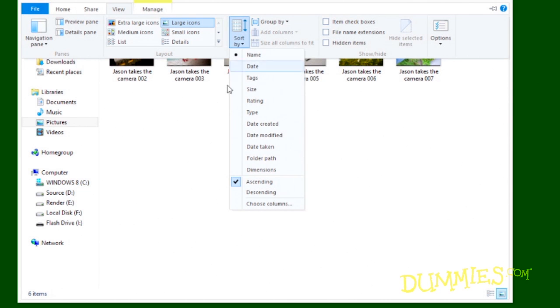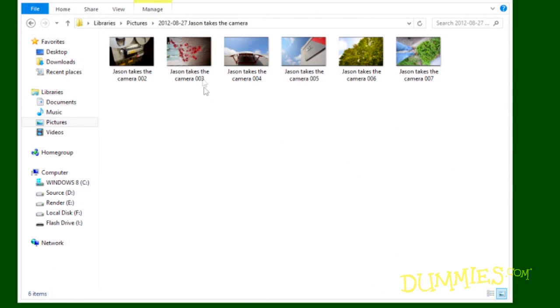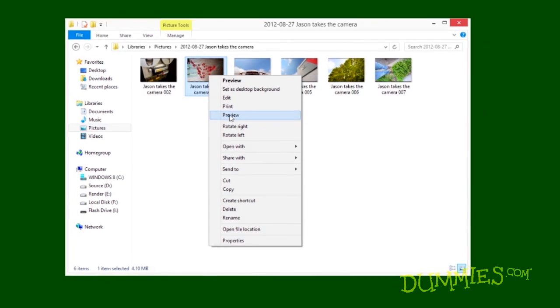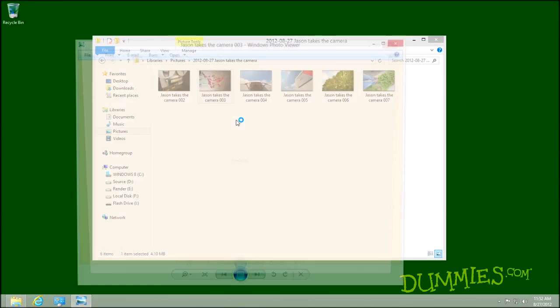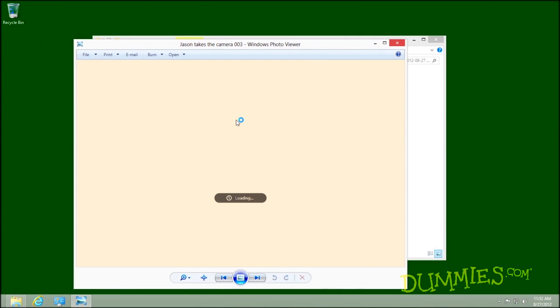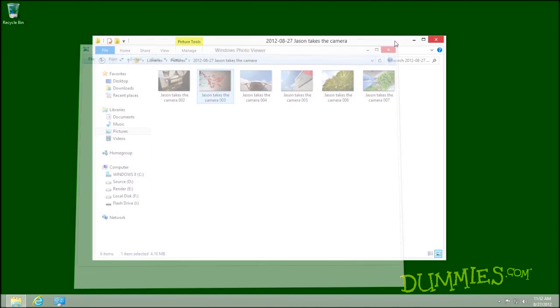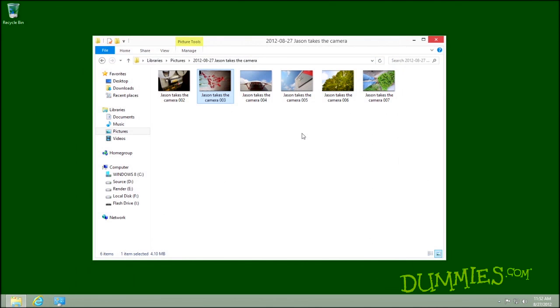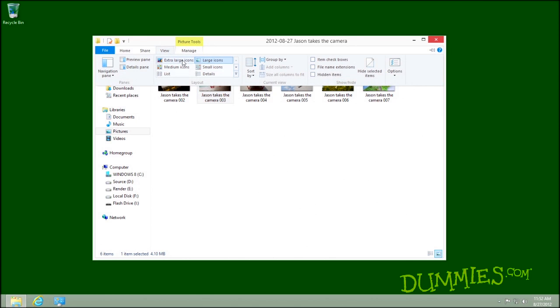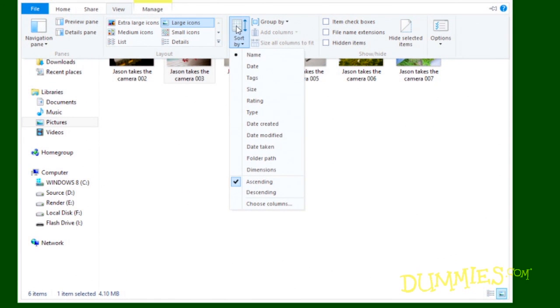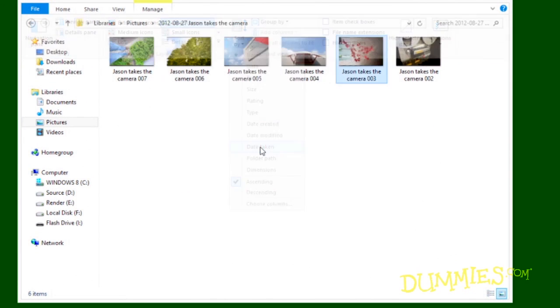Right-click any photo and choose Preview to see a larger view in Photo Viewer. Return to the Pictures Library by closing Photo Viewer. The options in the Sort By drop-down list let you sort your photos in a few different ways. You can sort by the date taken, which is helpful if you want to view photos in a timeline.